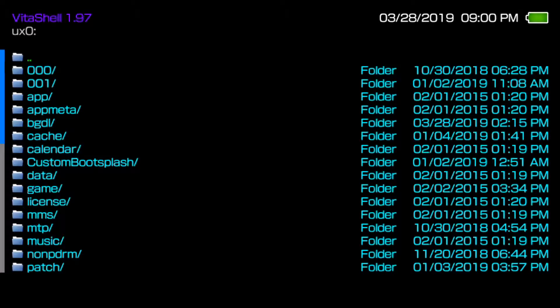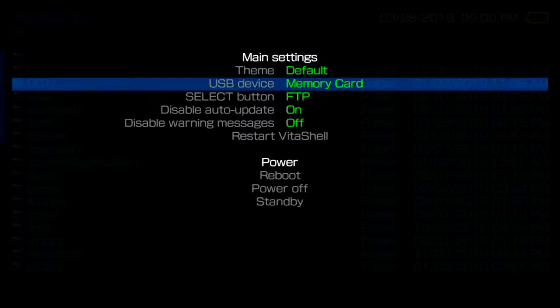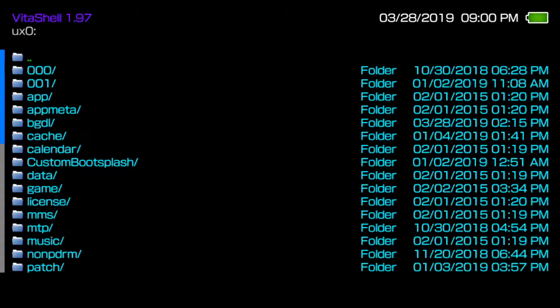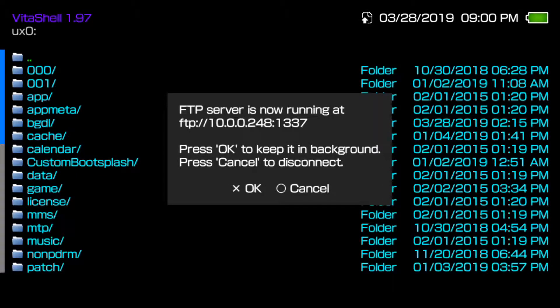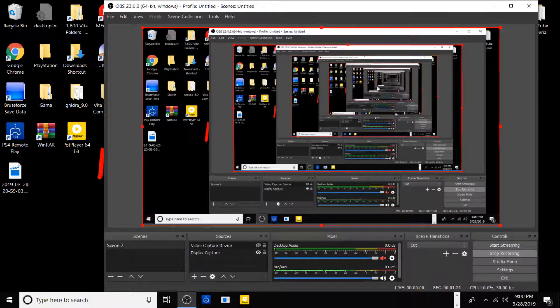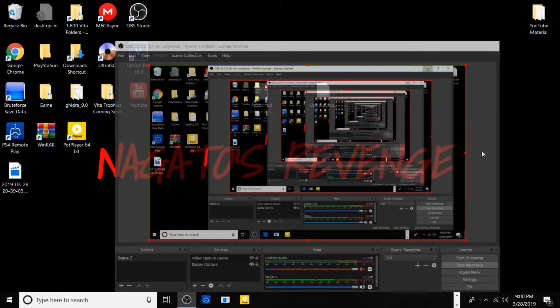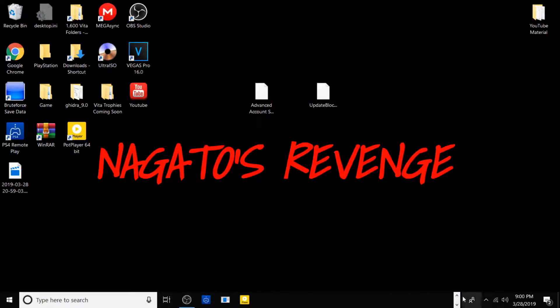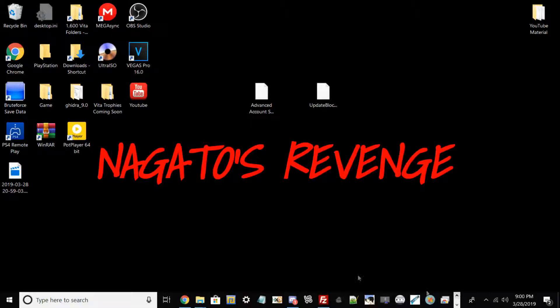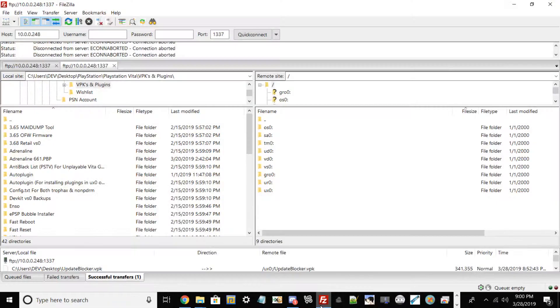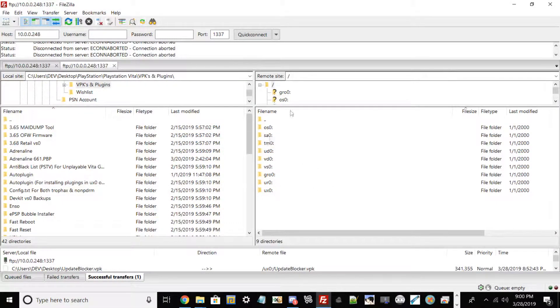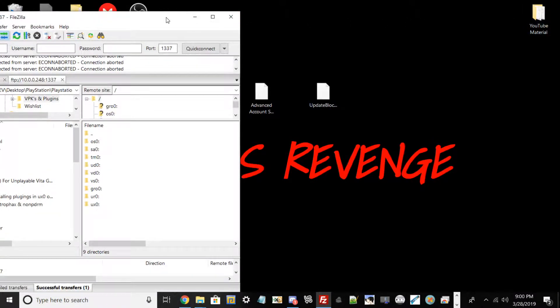First step we're going to do today is run VitaShell. Enter VitaShell, then click Start and make sure your thing is on FTP. You can also do this method by USB. Now switch over to your PC, which I'm doing now, and type in your IP that is broadcasted from FileZilla.